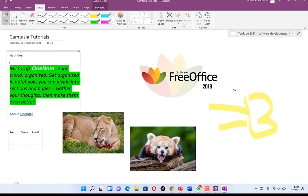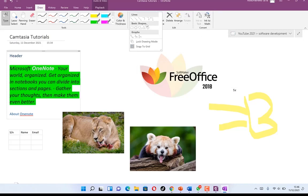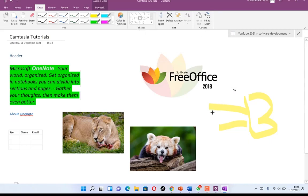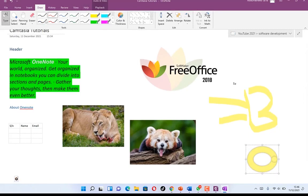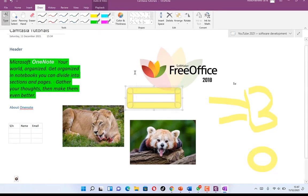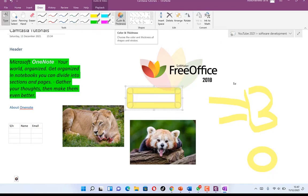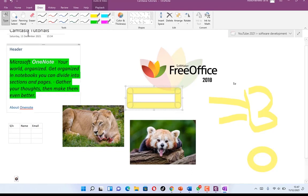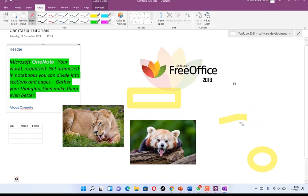You can insert spacing, delete, rearrange things, and use Ink to Math as shown. You can bring in different shapes using the Draw features — for example, a rectangle — and adjust the thickness accordingly. You have the pan option and a hand tool. If you don't want something, you can use the eraser to erase it.